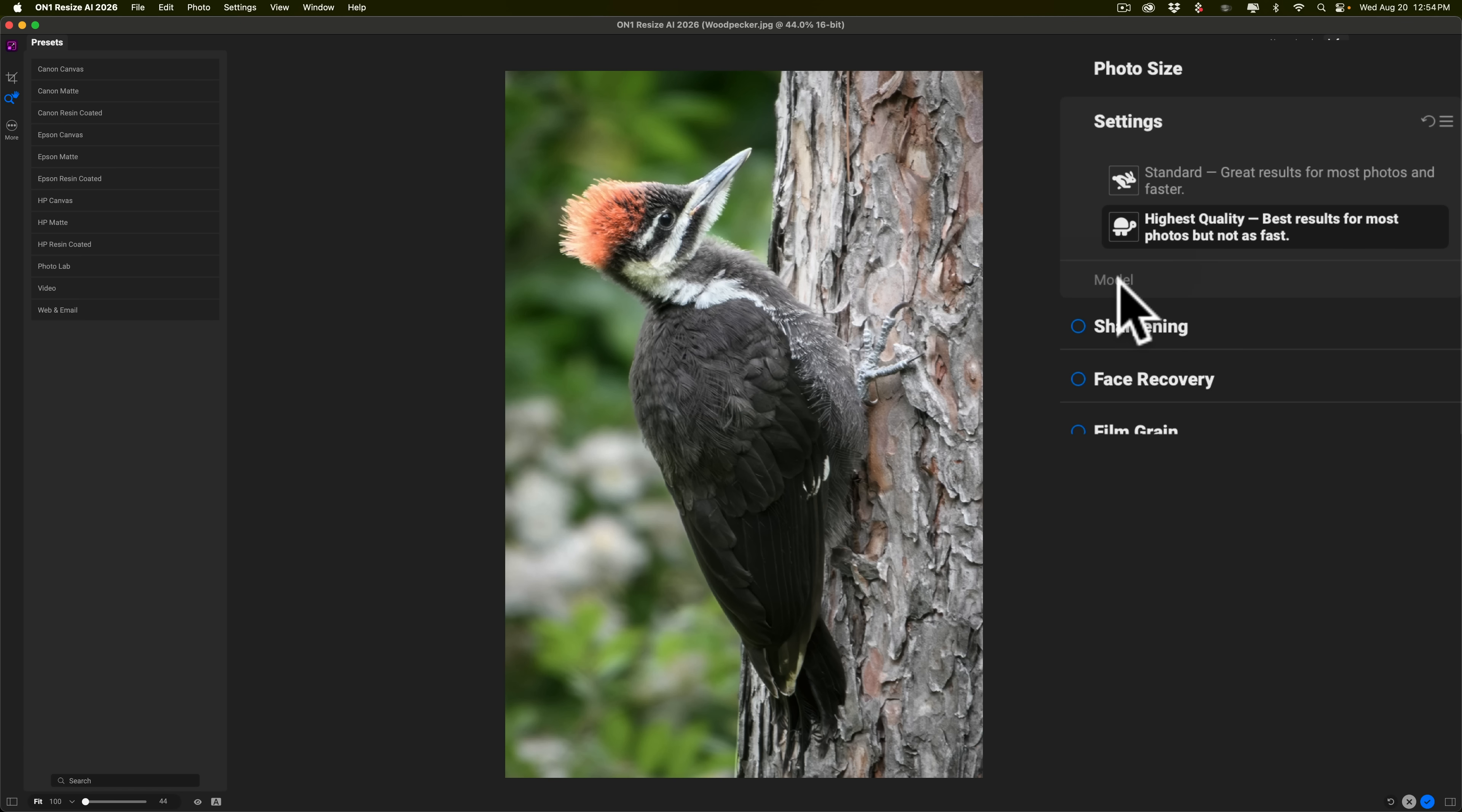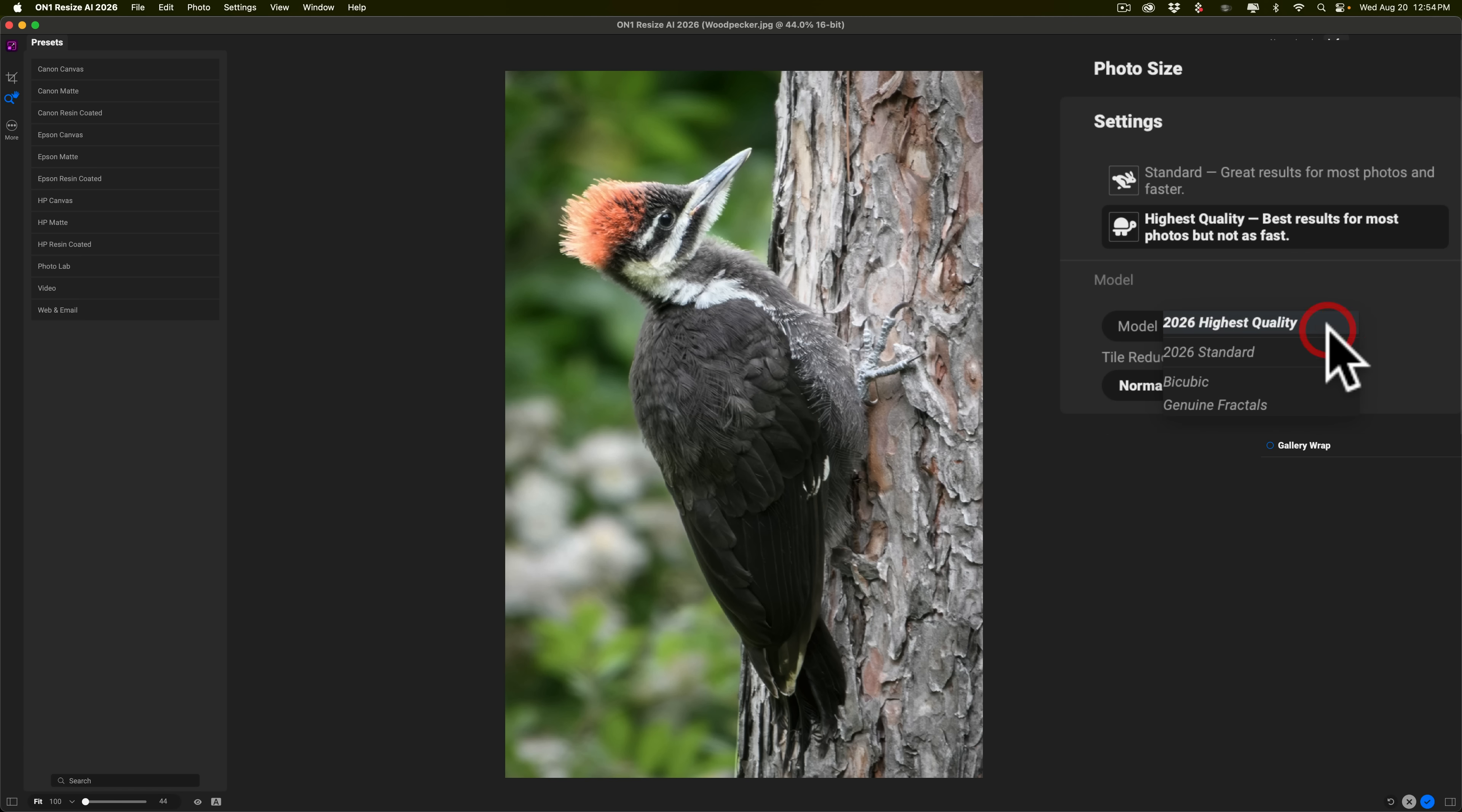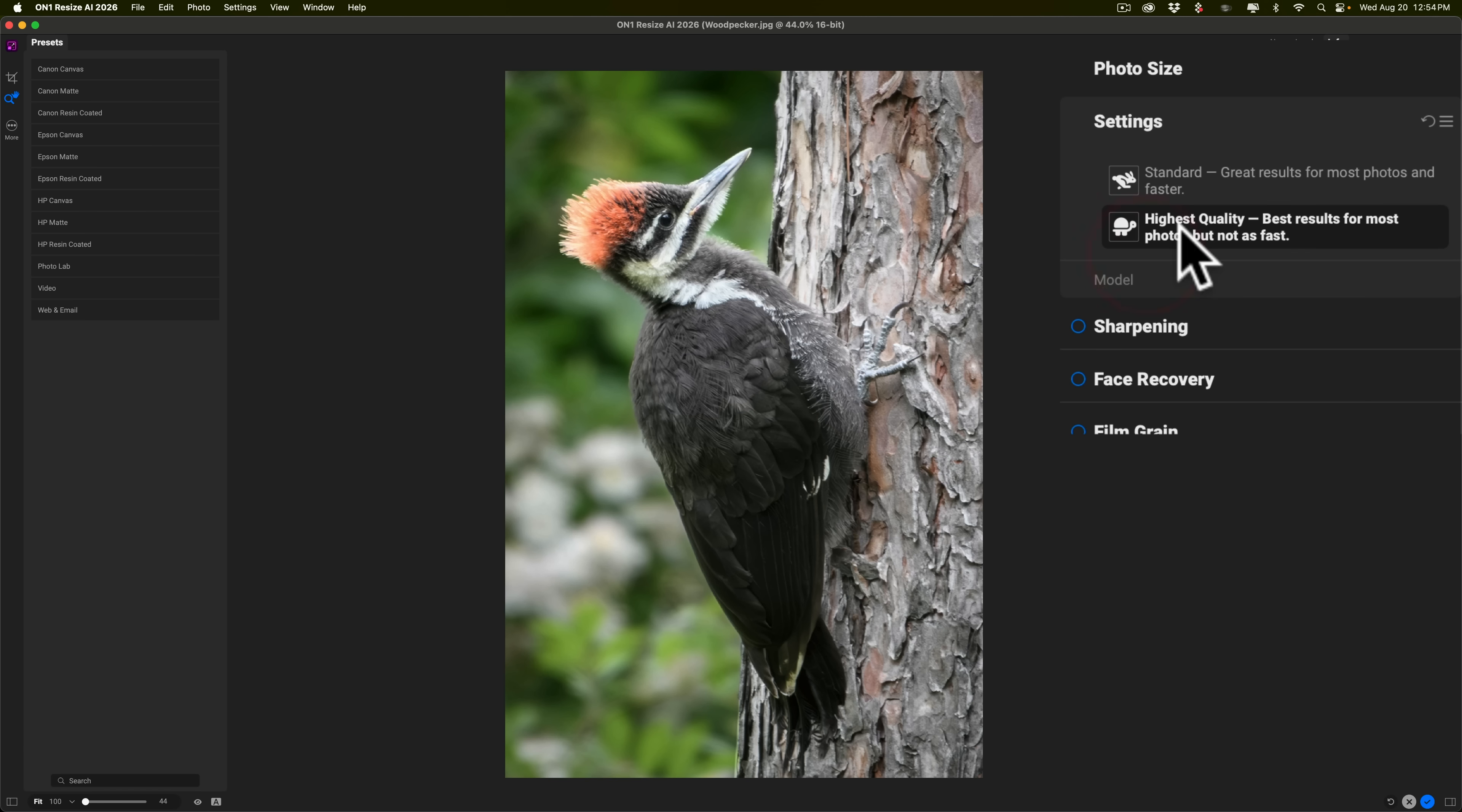Now, there are some older models you could choose from. Go to here where it says Models, and you could click this drop-down, and you could see there's Bicubic and Genuine Fractals. I doubt you'll ever need to use those. So I recommend use High Quality. It just takes longer to render.